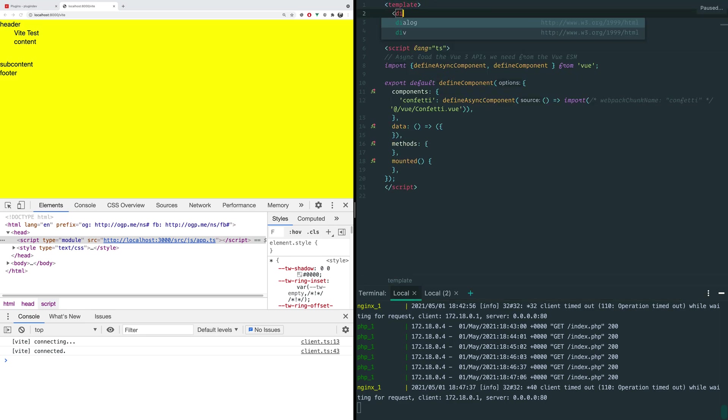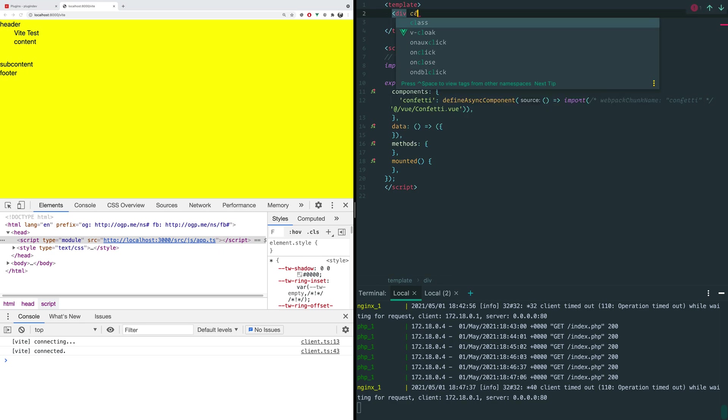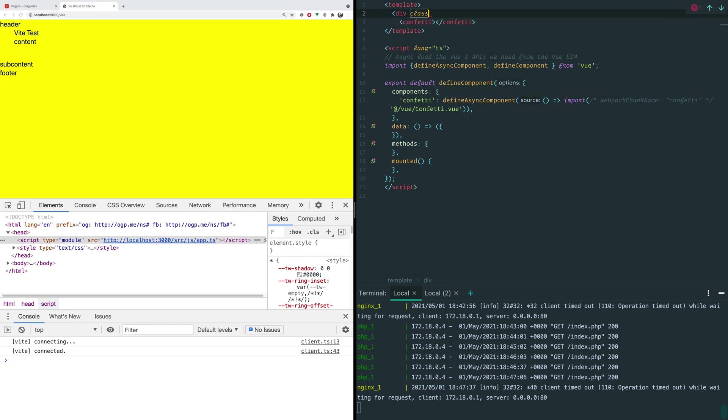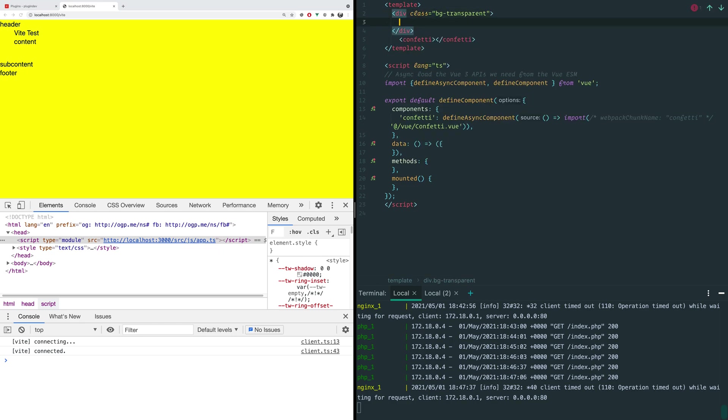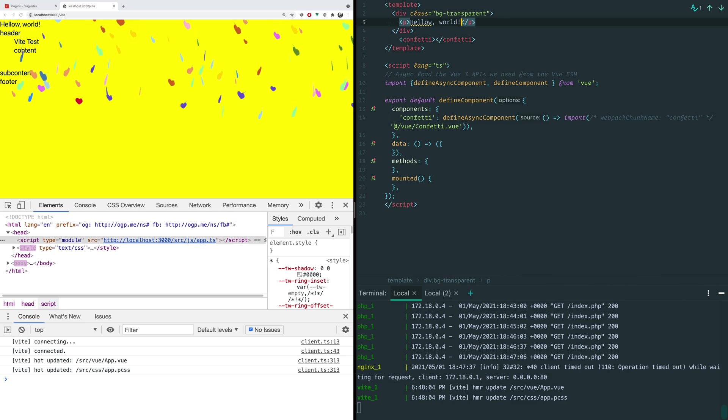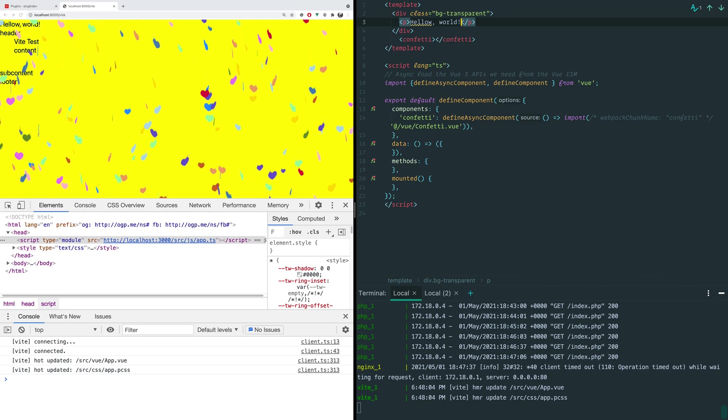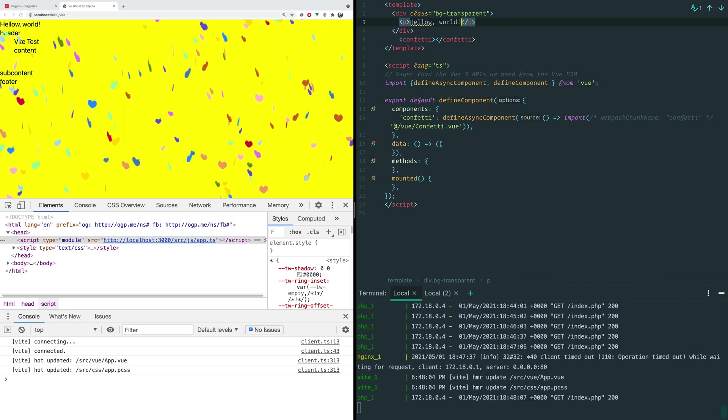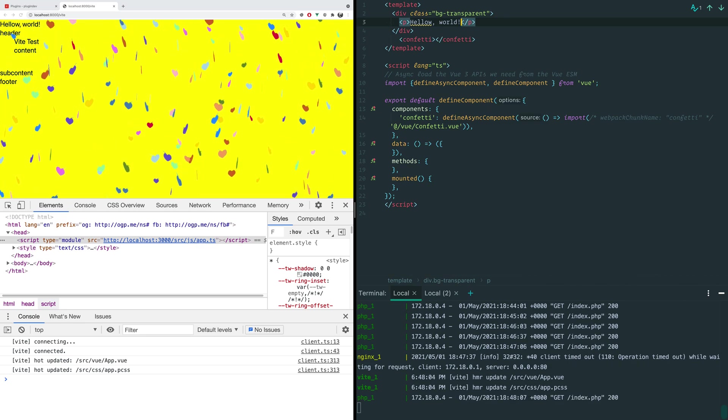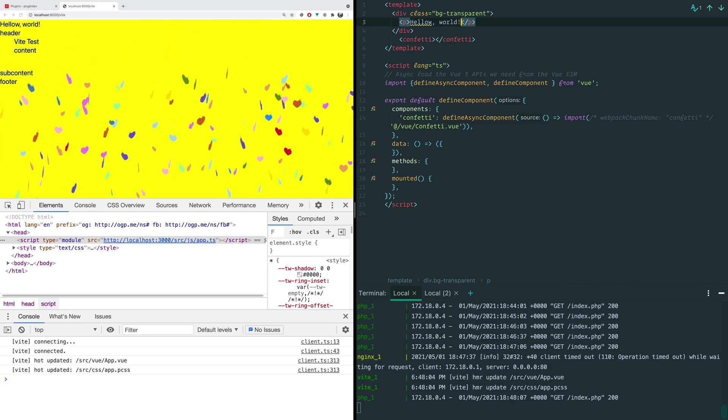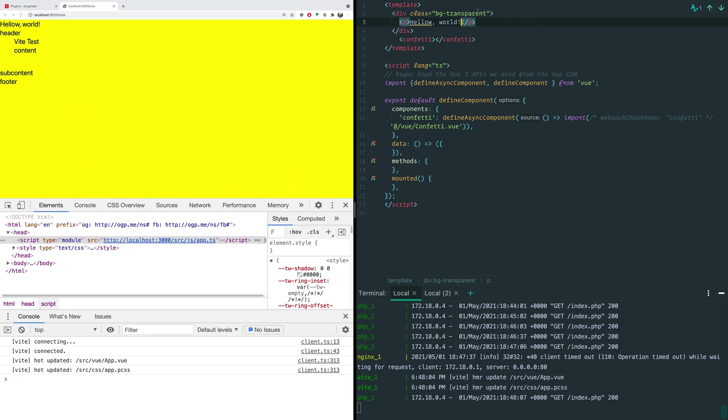And let's do something like, let's add a div class equals background transparent, paragraph, hello world, right? And this is a Vue single file component. As soon as I hit save, bam, the hot module replacement kicked in and it updated it. So that's pretty neat.